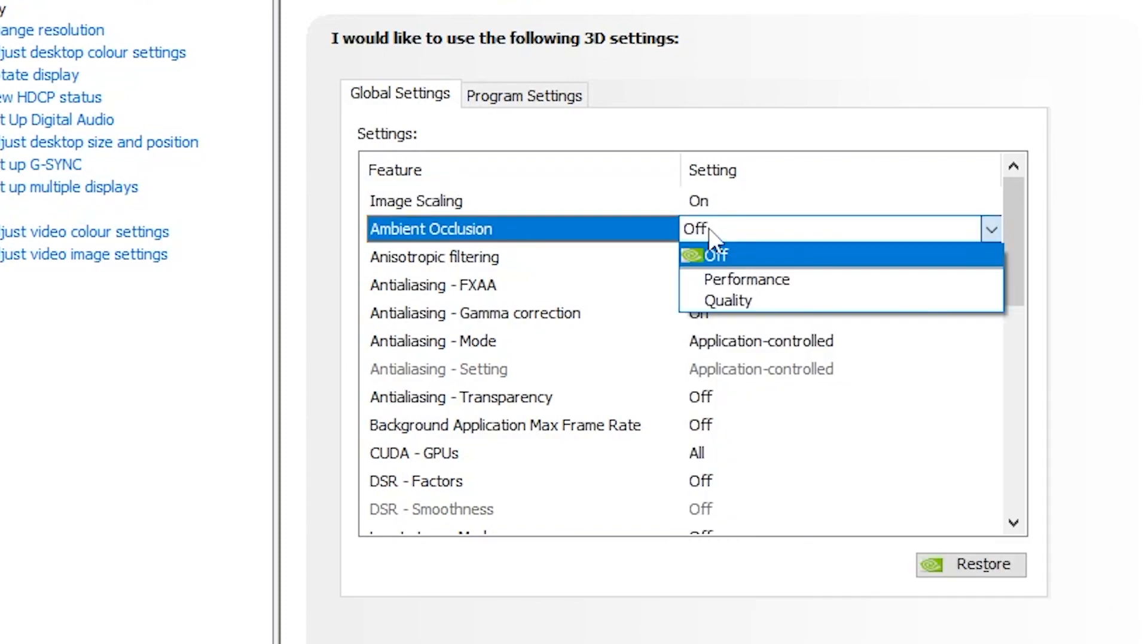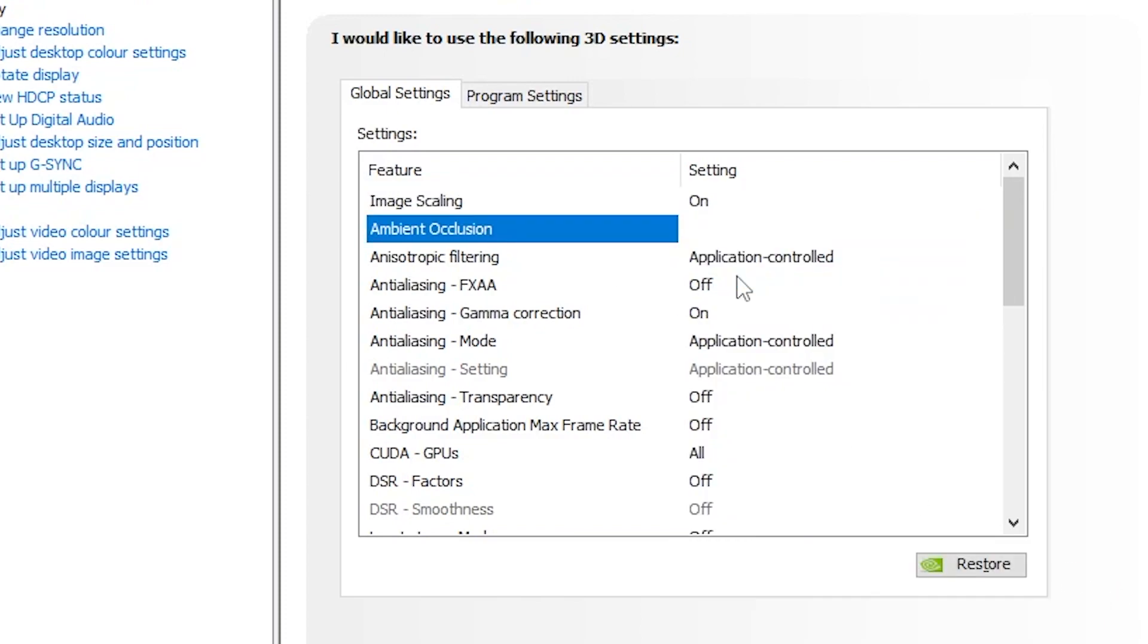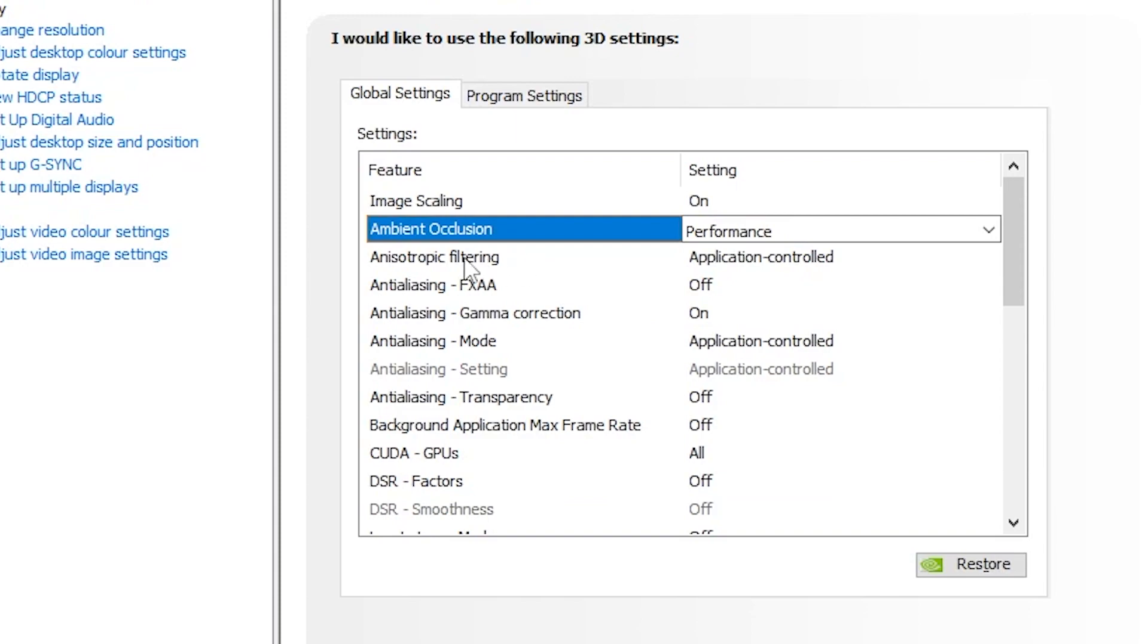Go for ambient occlusion and set it to performance. Go for anisotropic filtering, set it to application control. Anti-aliasing FXAA, set it to off. Anti-aliasing gamma correction, turn it on. Anti-aliasing mode, set it to application controlled.